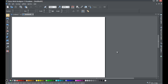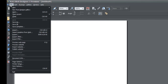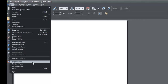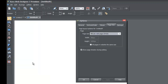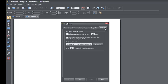Go ahead and start a blank new document in XIRA Web Designer 7 Premium. Once you do that, go to File in the upper left-hand corner and go to the option that says Page Options. Left-click on that and it'll bring up a prompt for your options menu. Go to the tab that says Backups on the far right.